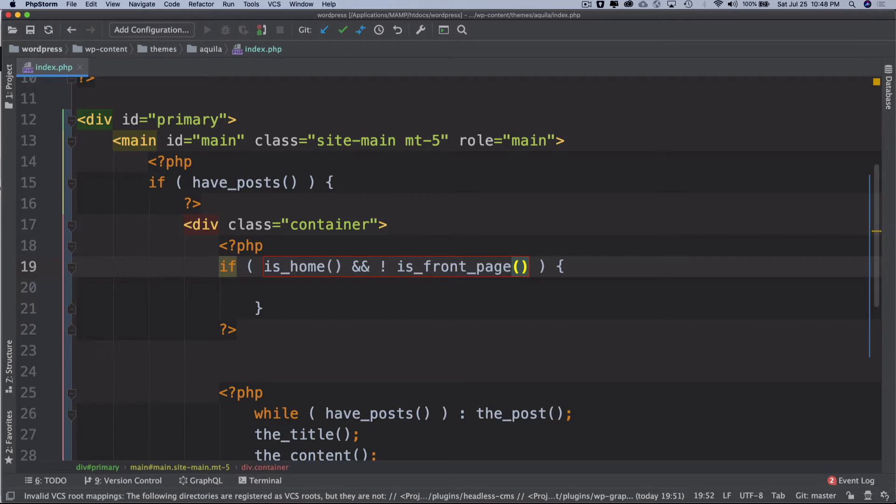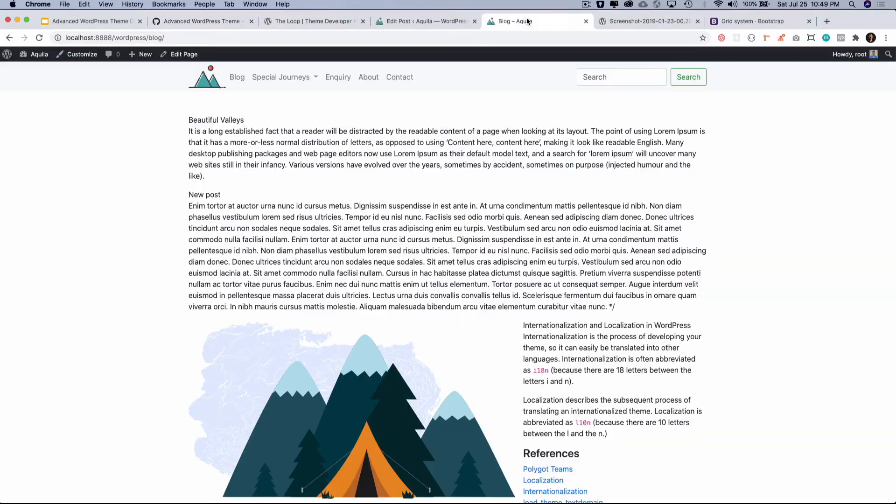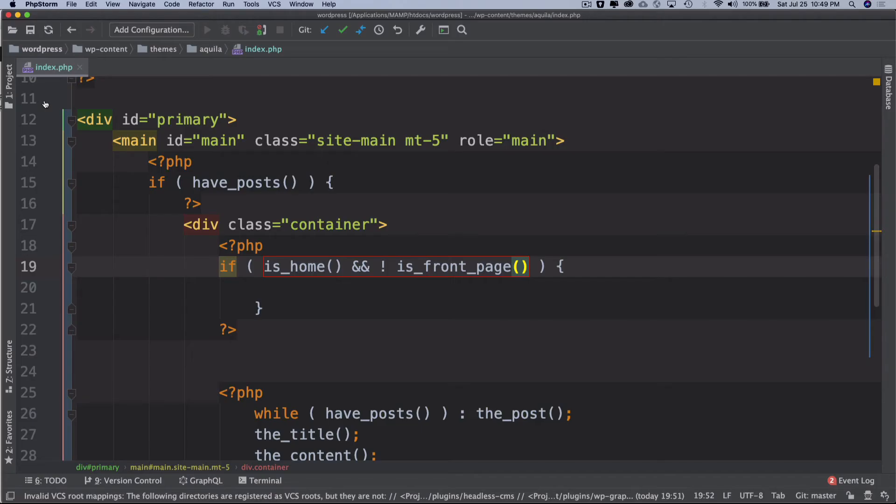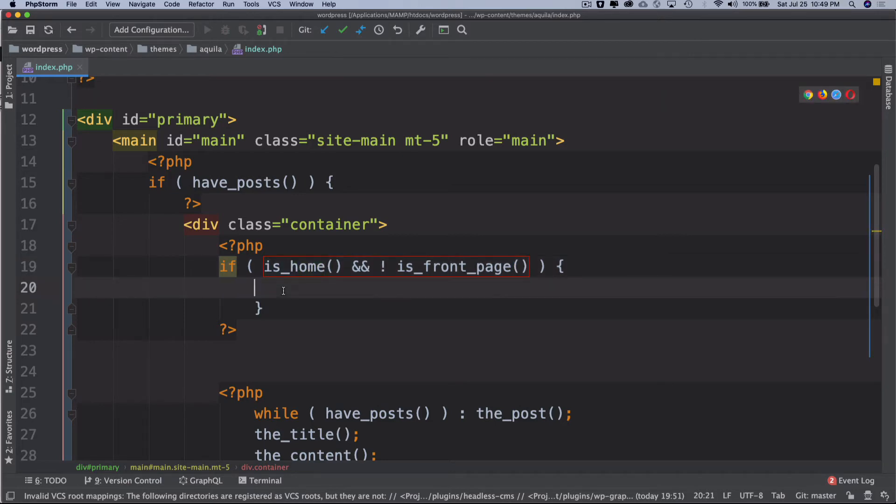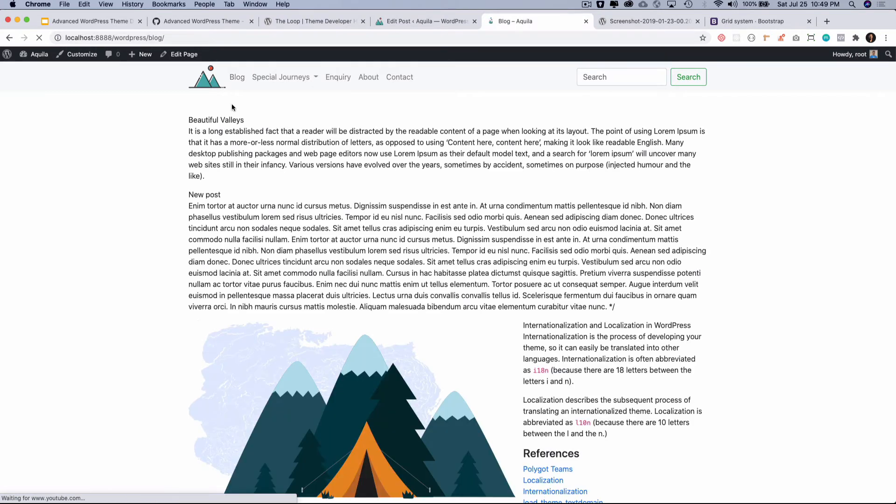If you're not on the front page which we have set to a home page, our front page which is if I click on this is our front page, so as long as it's not the front page and it is a blog page then go ahead and show me the heading of the page.